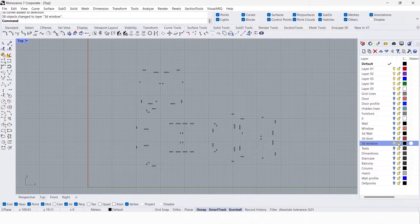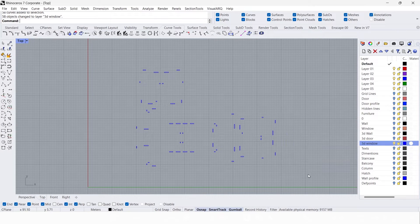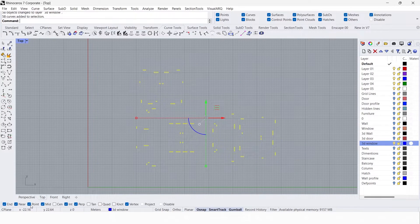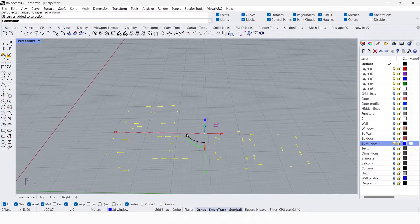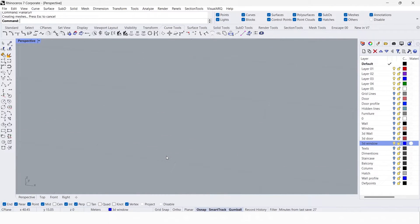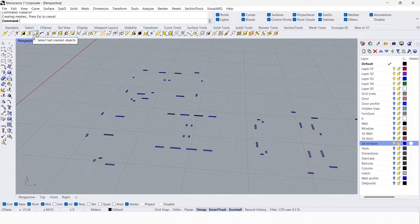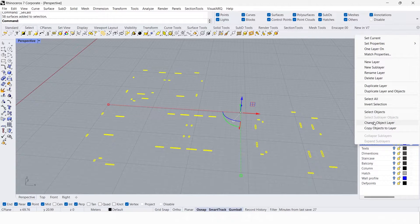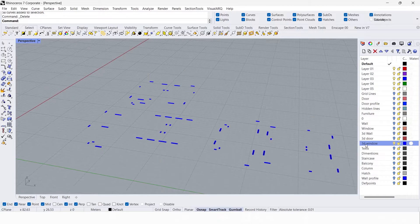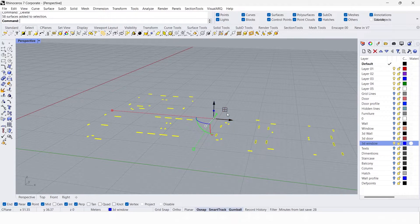Select everything, right-click on the 3D window layer, and change the object layer. Change the color, then select everything and go to the perspective view. Create a surface using planar surface, then go to Select > Last Created Objects and change to the 3D window layer. Right-click on 3D window and select objects.